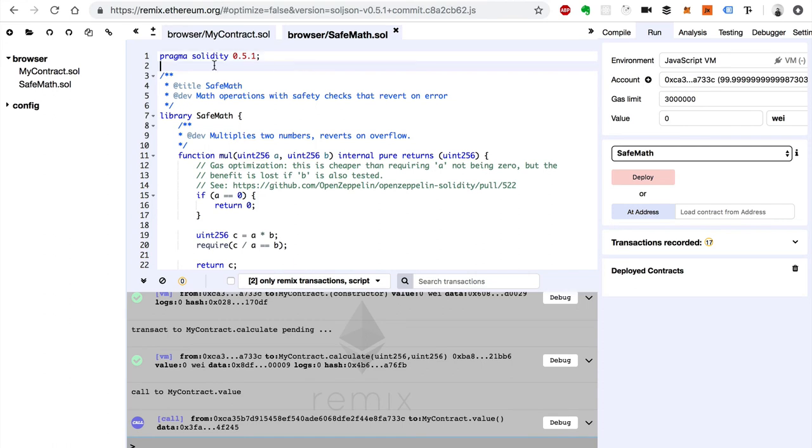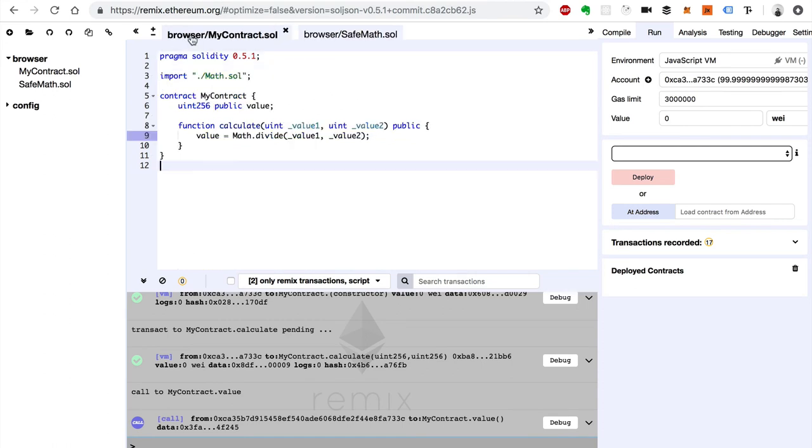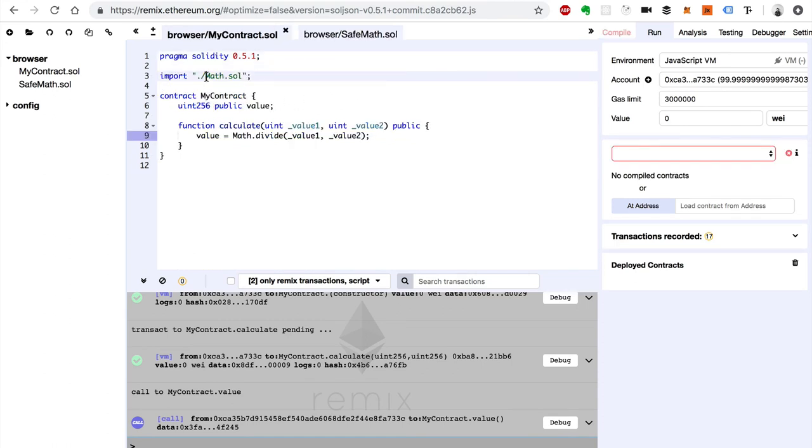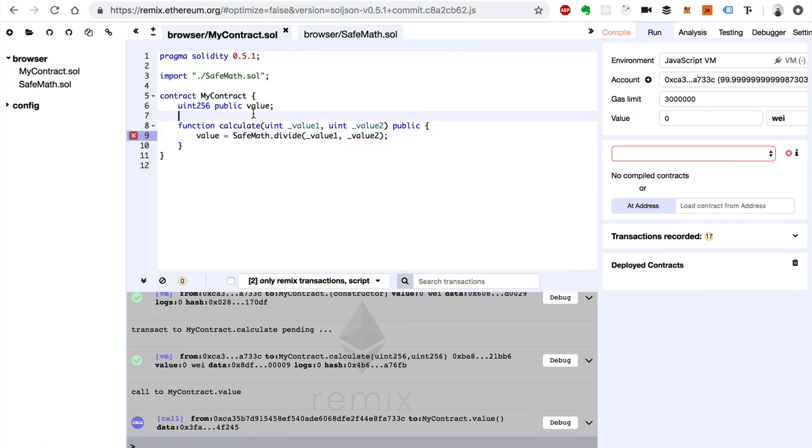Go back to my contract. Instead of importing math, we'll do SafeMath.